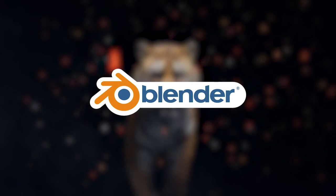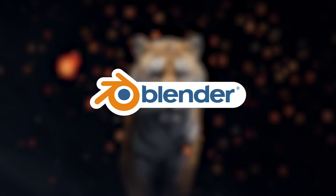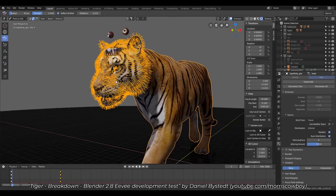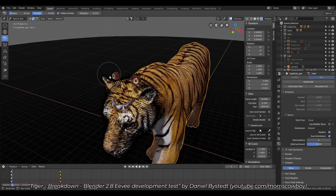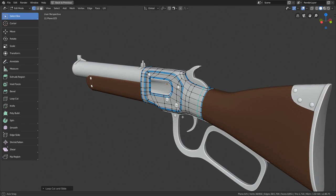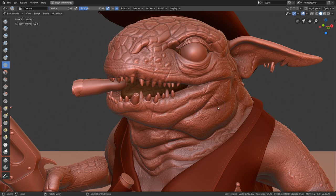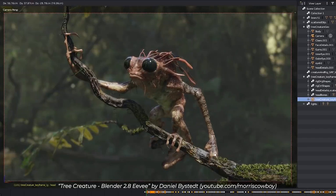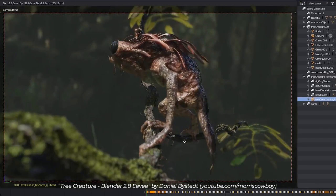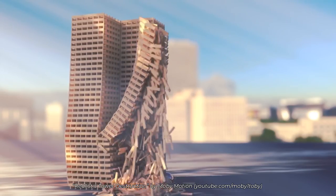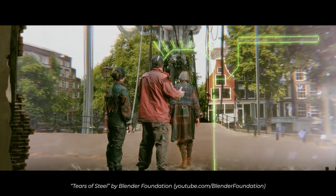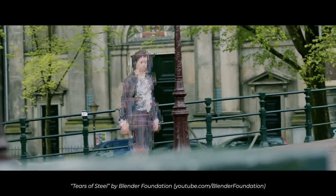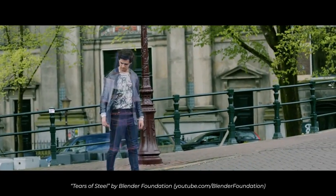Blender is not only free, it's also powerful. It is a 3D creation suite that covers the whole 3D production pipeline in just one software. It includes tools for modeling and sculpting, texturing and material creation, rigging and animation, simulations, VFX tools for motion tracking, masking, green screen keying, compositing, video editing and much much more.